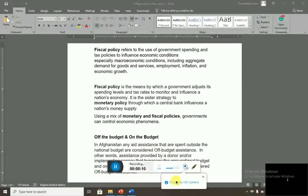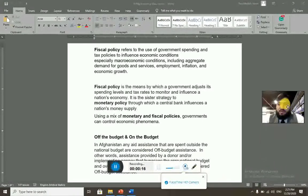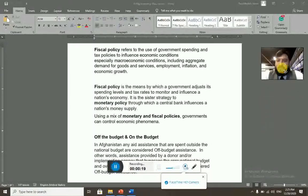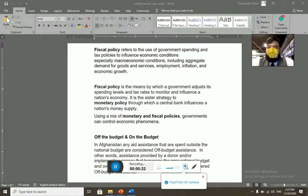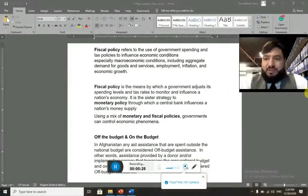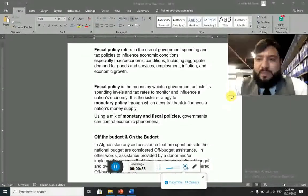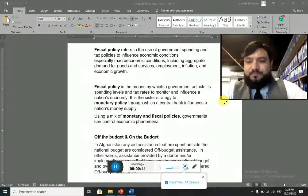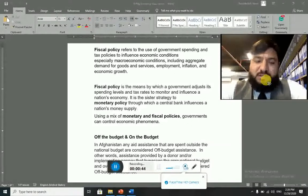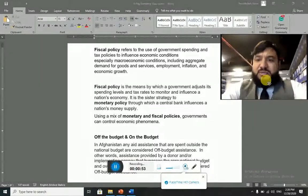Alhamdulillahi wa s-salatu wa s-salamu ala Rasulullah wa ala alihi wa barik wa s-salam. I welcome you all to another session of our lectures for Afghanistan economy. In today's lecture we'll be specifically talking about the monetary policy of Afghanistan, but before that we'll have a short discussion on fiscal policy, and then a short discussion on monetary policy in general, followed by the main discussion on the monetary policy of Afghanistan.